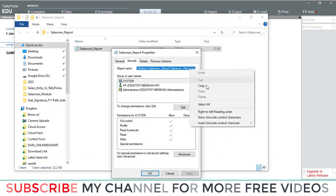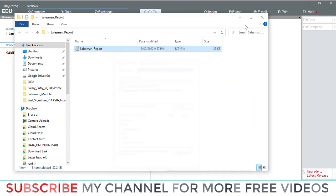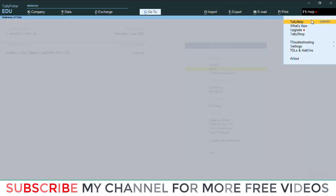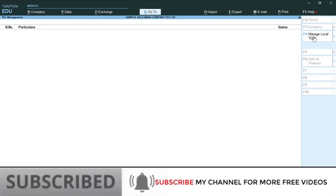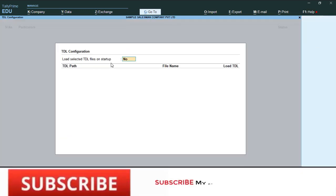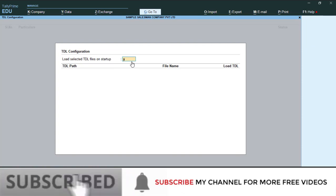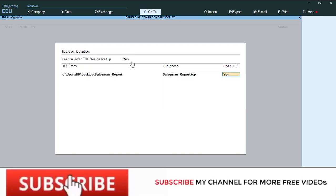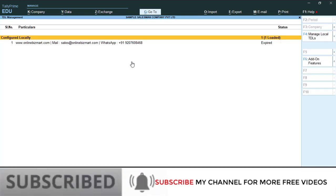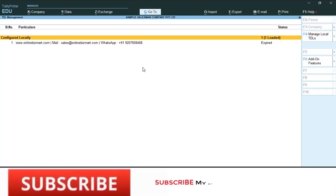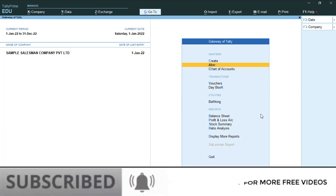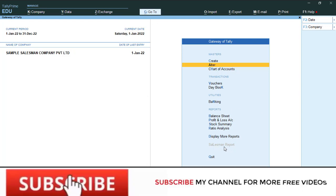Copy the TCP file location path. After that go to Help, then TDL and Add-on, then Manage Local TDL. Set 'Load Selected TDL on Startup' to Yes, then paste your Tally TCP file location path and save. Now the TCP is loaded.